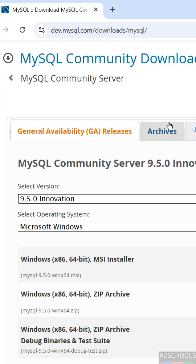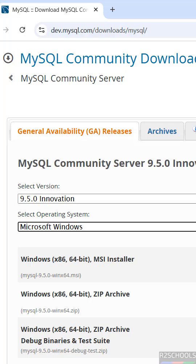If you're unable to find the version, click on Archives where you'll find all older versions. Then select Microsoft Windows. Here we have the Windows x86 64-bit MSI Installer.